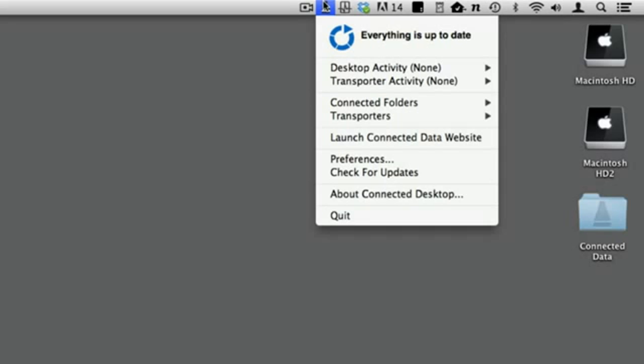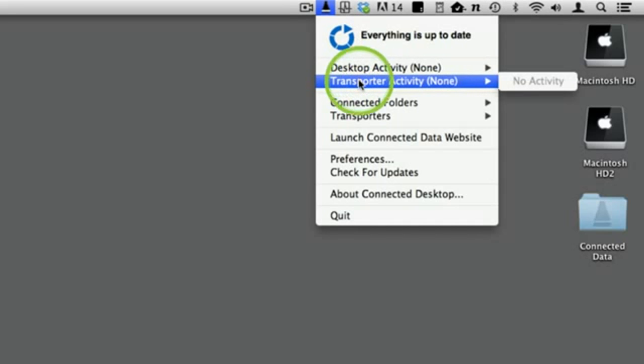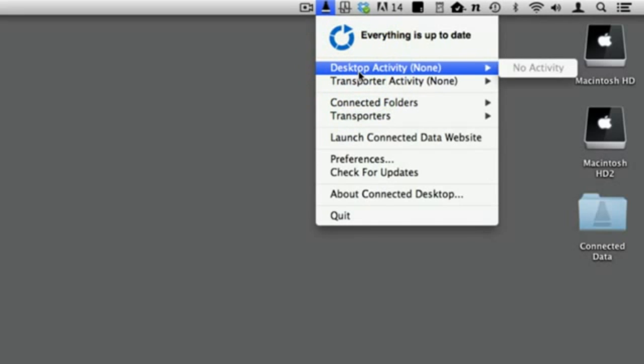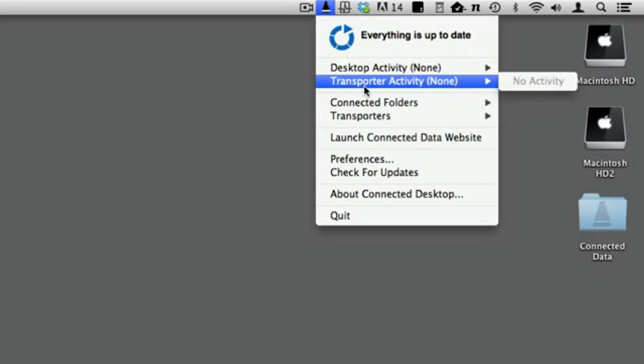If there were changes, it would tell you how many changes there were to be processed. The next section reports file transfer activity. Desktop activity reports files being transferred between Transporter and the Connected Desktop app. Transporter activity reports files being transferred between your Transporter and others. Hovering your cursor over either of these menu items will reveal a display showing the file being transferred.